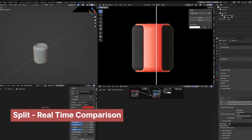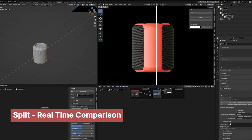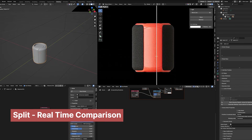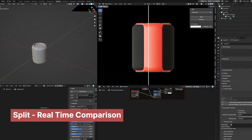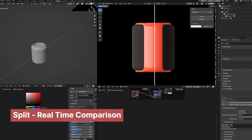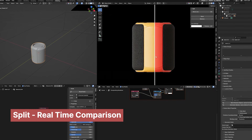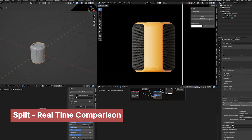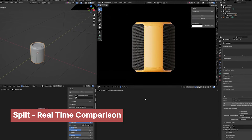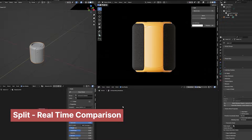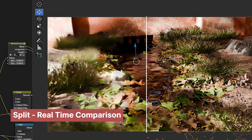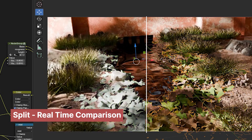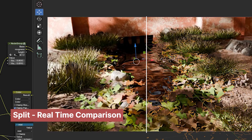This tool does something simple yet crucial for any artist. Every time you render, it stores your render so you can compare your old and new versions at any point. It also provides a slider to seamlessly transition between the two views.